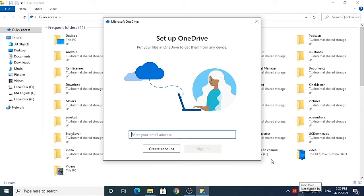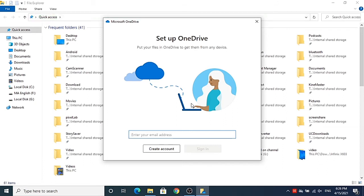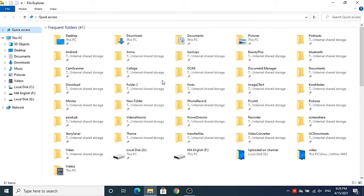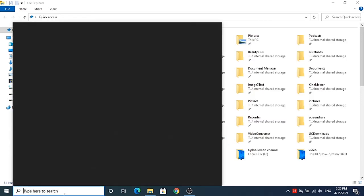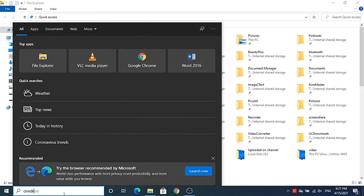OneDrive is now signed off, which means you have successfully unlinked your OneDrive from your Windows 10 operating system. To re-link OneDrive for file syncing, you can either click on the OneDrive option in the taskbar notification, or search for OneDrive and click on it.